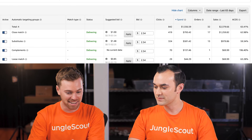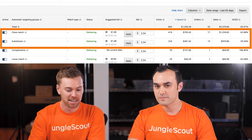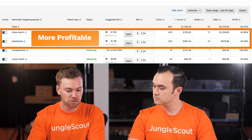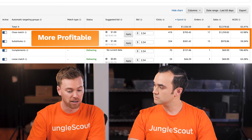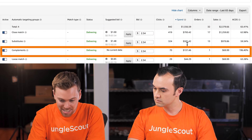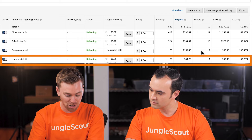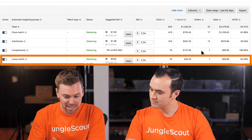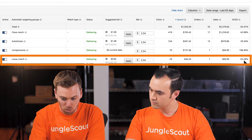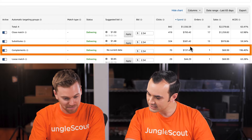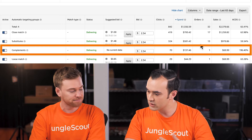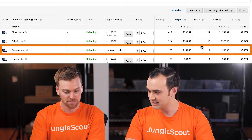From these four options, in experience working with many campaigns, Close Match and Substitutes tend to be more profitable because they're more closely related to what the customer is actually searching for. With Complements, we can see it's only spent $137 and converted only one sale. With Loose Match, because it's a loosely related term it's not exactly what the customer is looking for, so we tend to not see as much performance there, though it's not horrible at 63% ACoS.